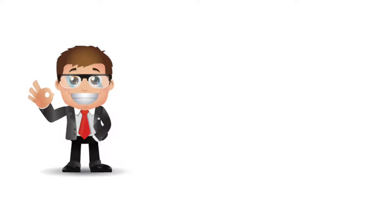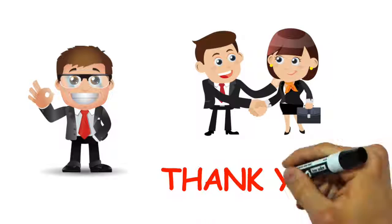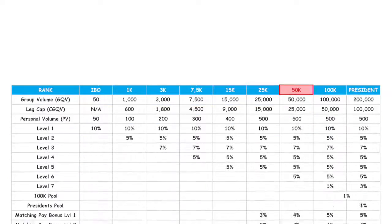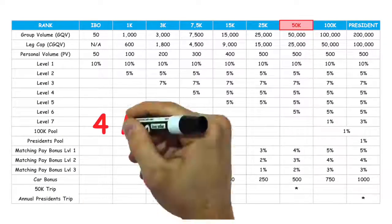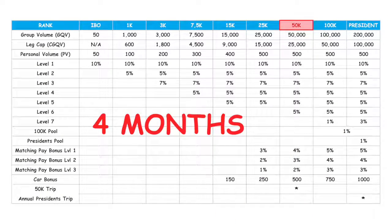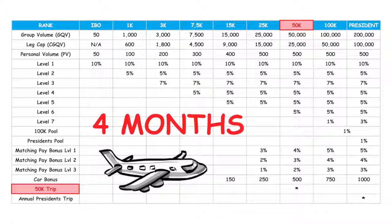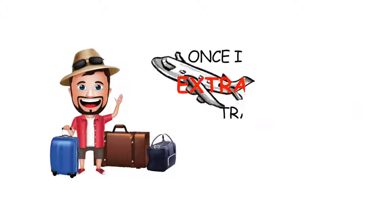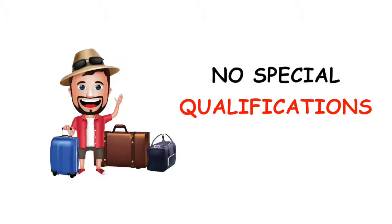Finally, we want to know you. We want to meet you and say thank you for being part of the Cerule family. So when anyone reaches the rank of $50,000 and stays there for up to four months, they automatically qualify for a once-in-a-lifetime extraordinary travel trip. There's no special qualification. You just have to develop your business.